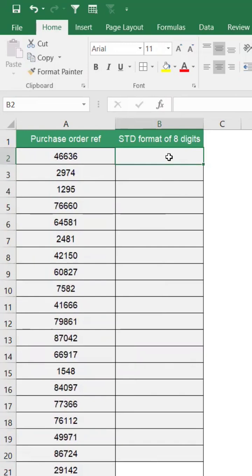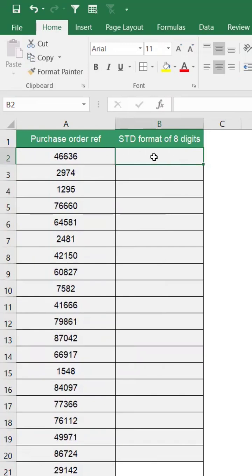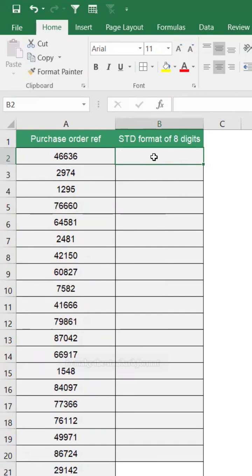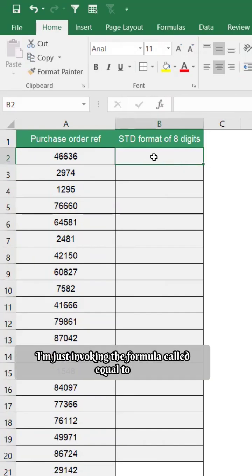So what I'm doing is I'm just invoking another important formula called TEXT in order to make the standard format. I'm just invoking the formula called equal to TEXT.